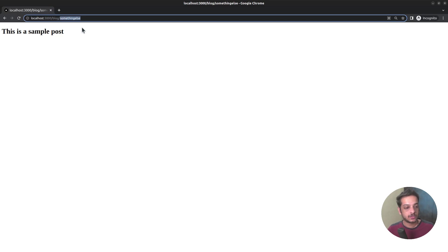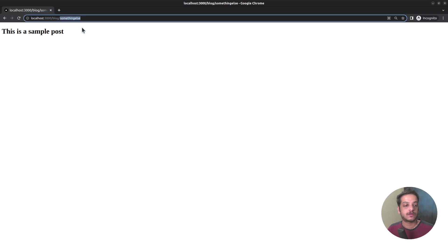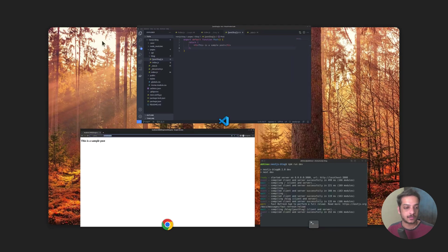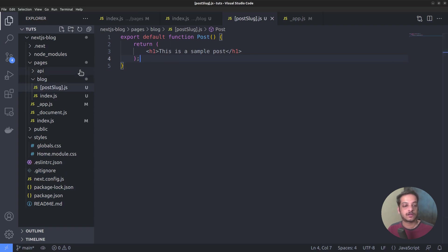I will also show you a way to supply the route with a list of all possible post slugs, so that it takes care of posts that don't exist with a proper 404 error page. For now, let's go back to the code editor to create the remaining route files required for our application.